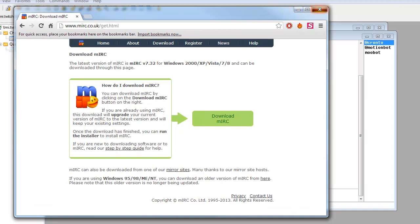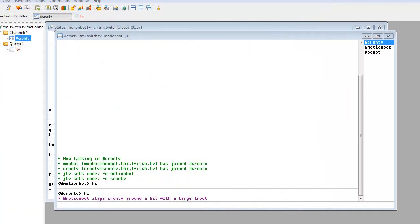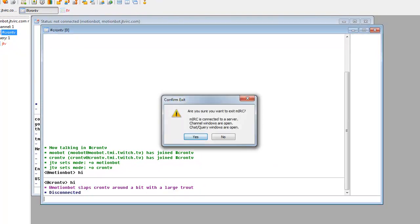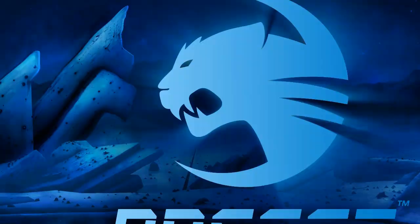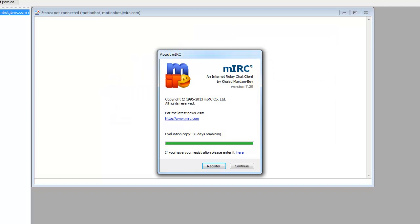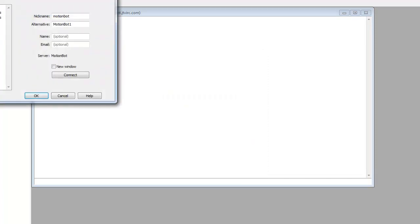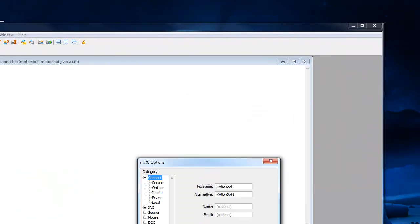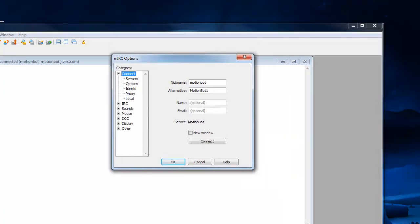Once you've downloaded it, you open it up and you should be greeted by this page. You can register or enter your registration key. Click continue and you'll be brought to this page.